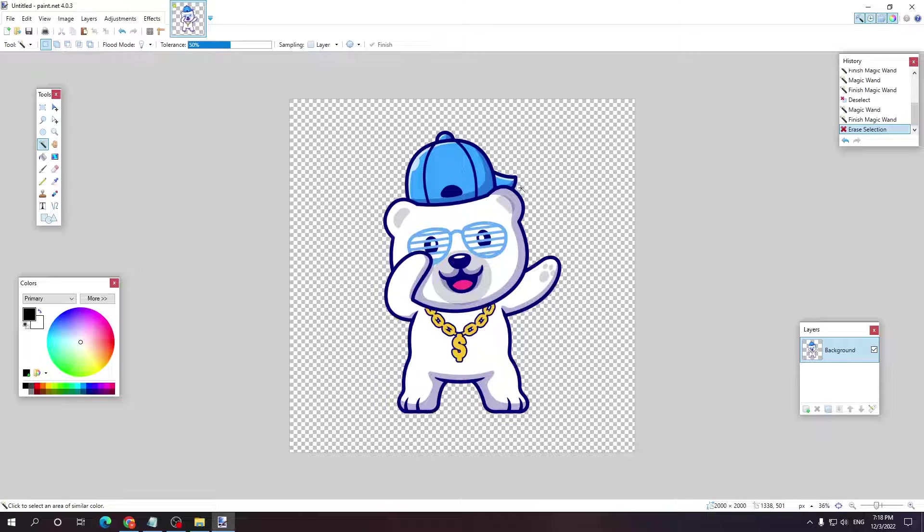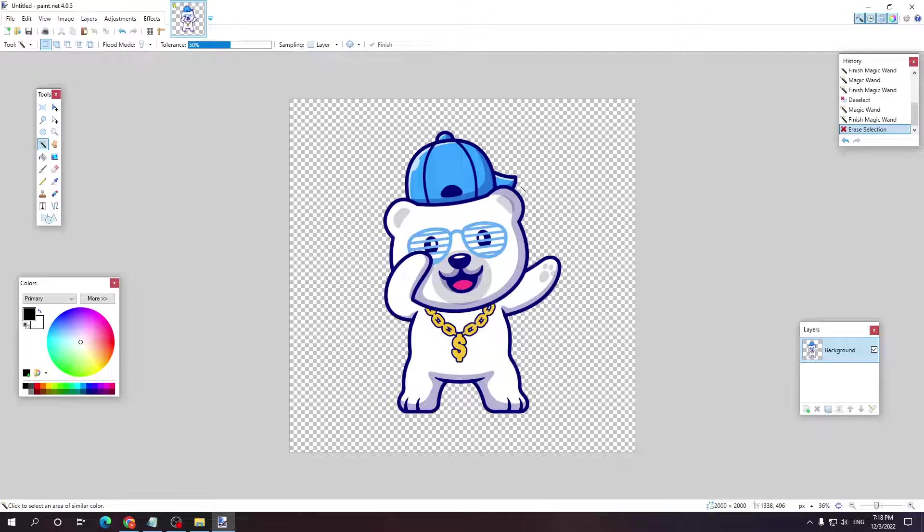That's the easier version if you have a solid background. It's very easy to get rid of it or to cut out an image.